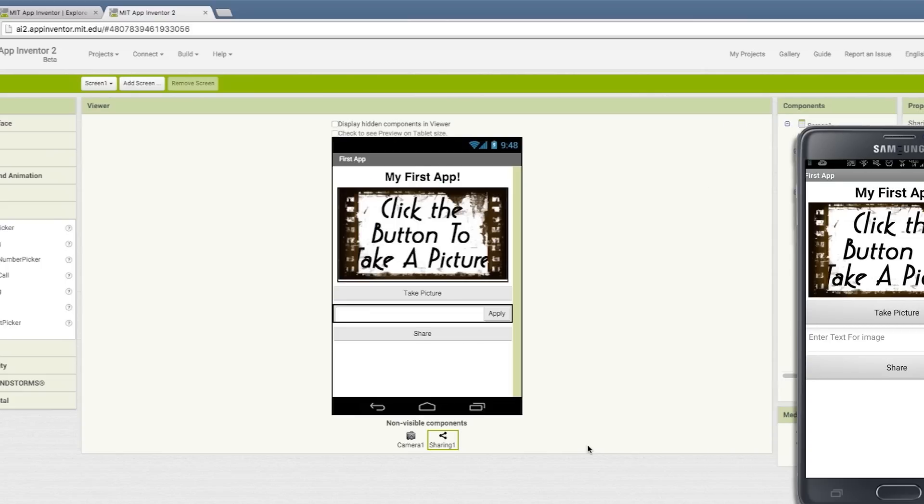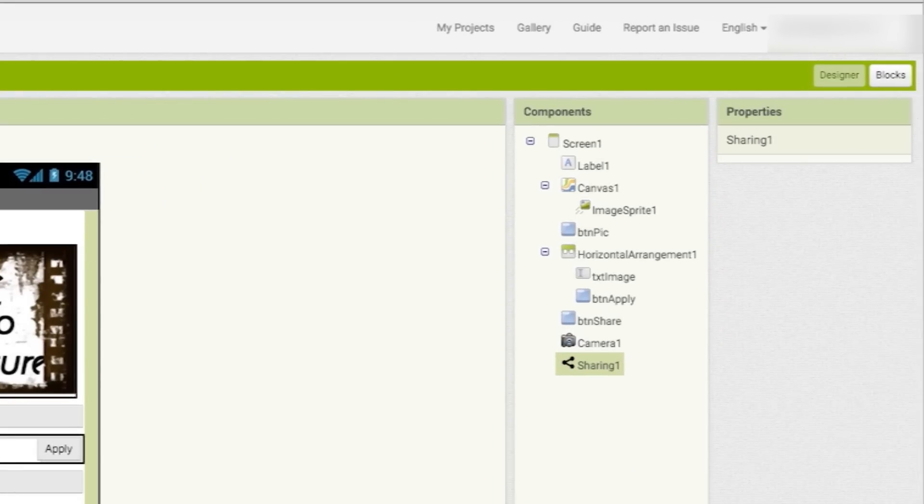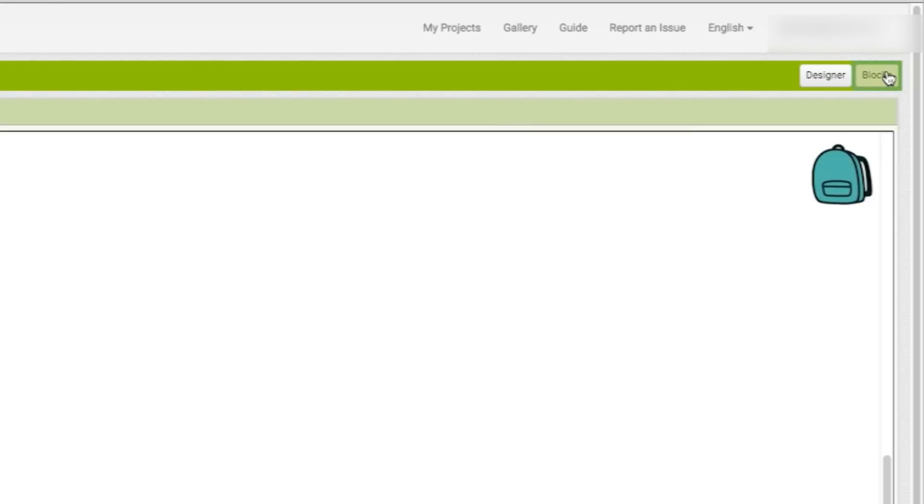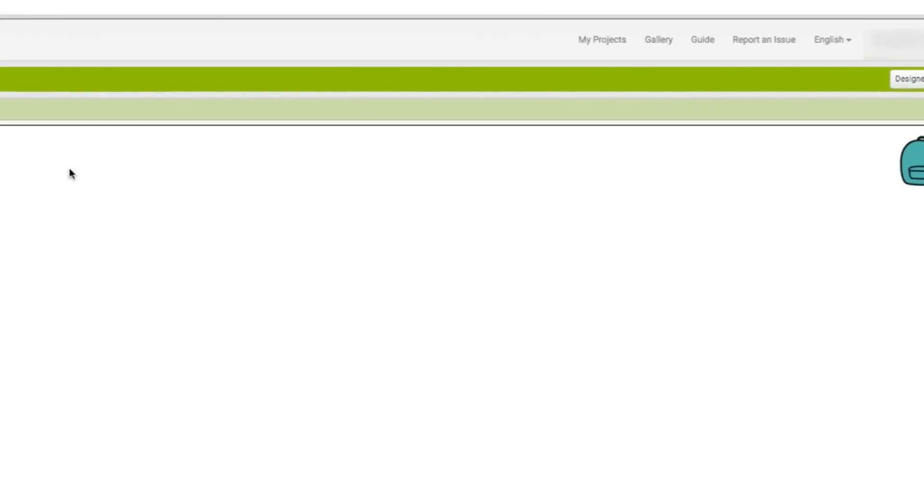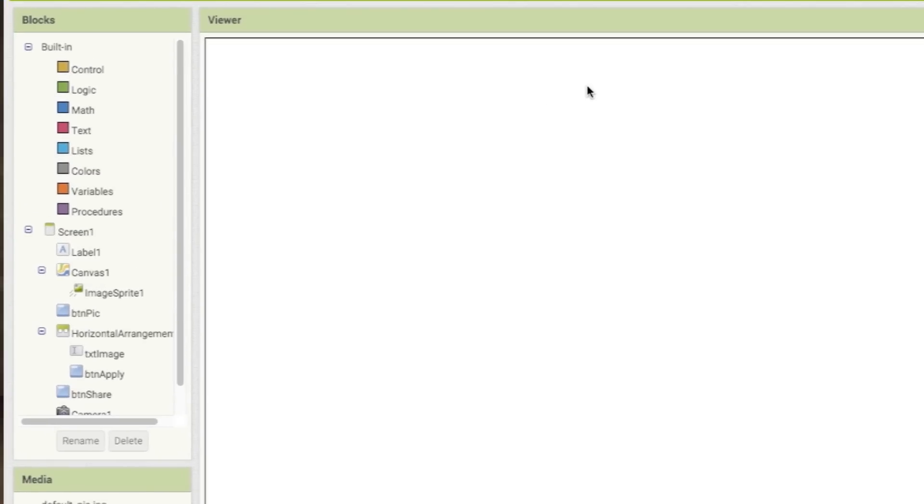Now we need to make it functional. So click on the blocks button to get to the Blockly interface. Blockly is like Legos for programmers. Instead of code, you can stack and snap blocks together. Here you'll see different block categories, including the ones for our different components.